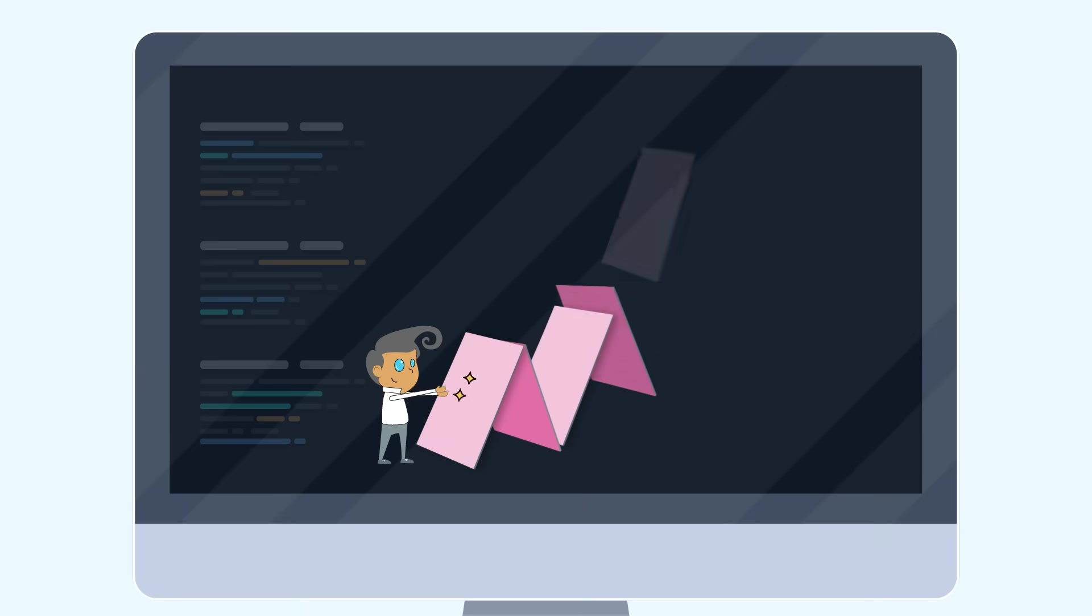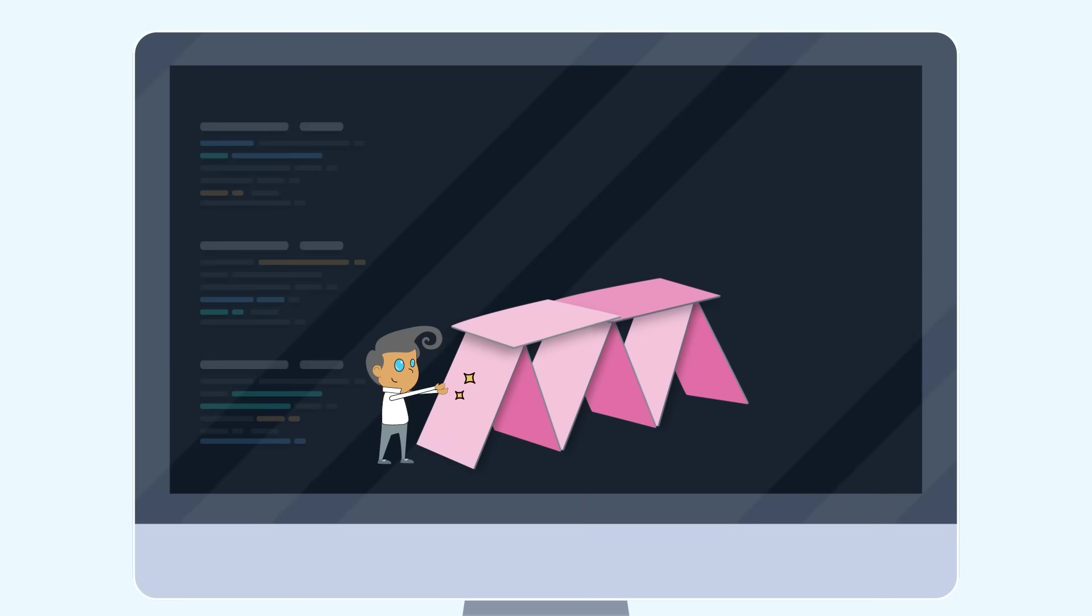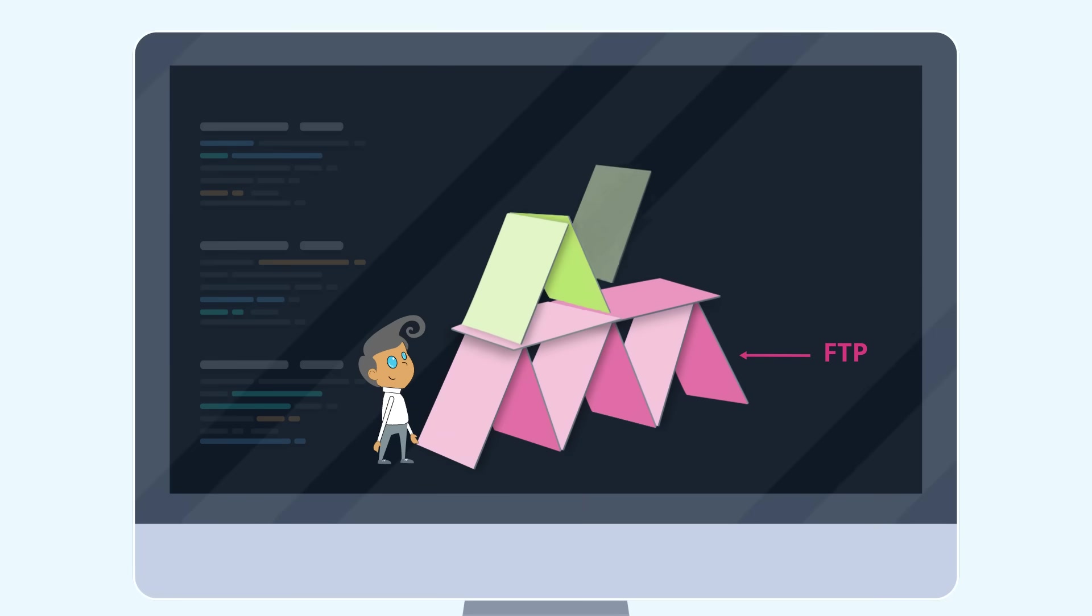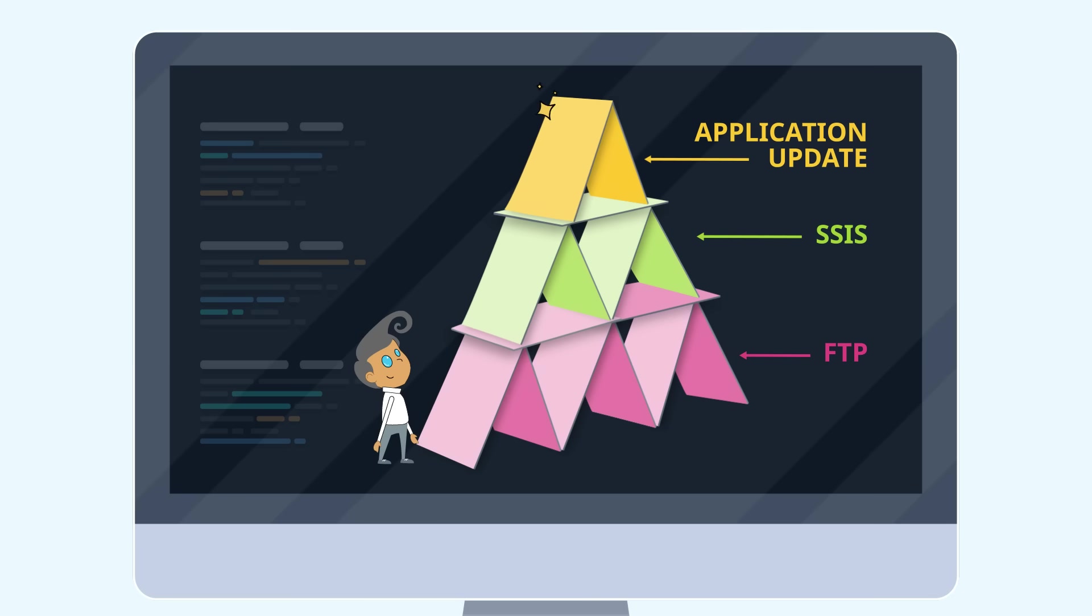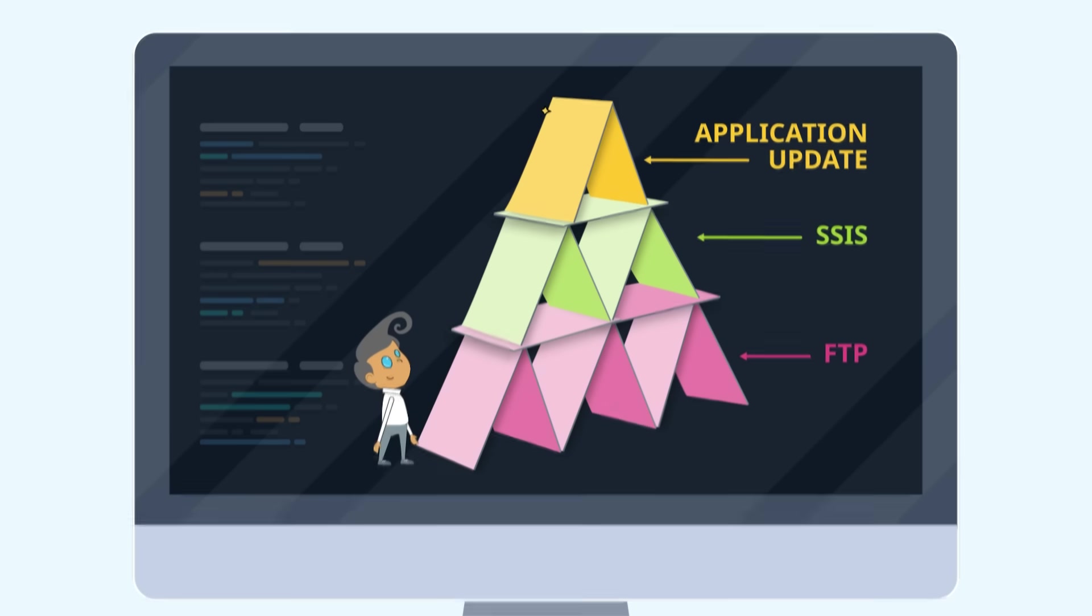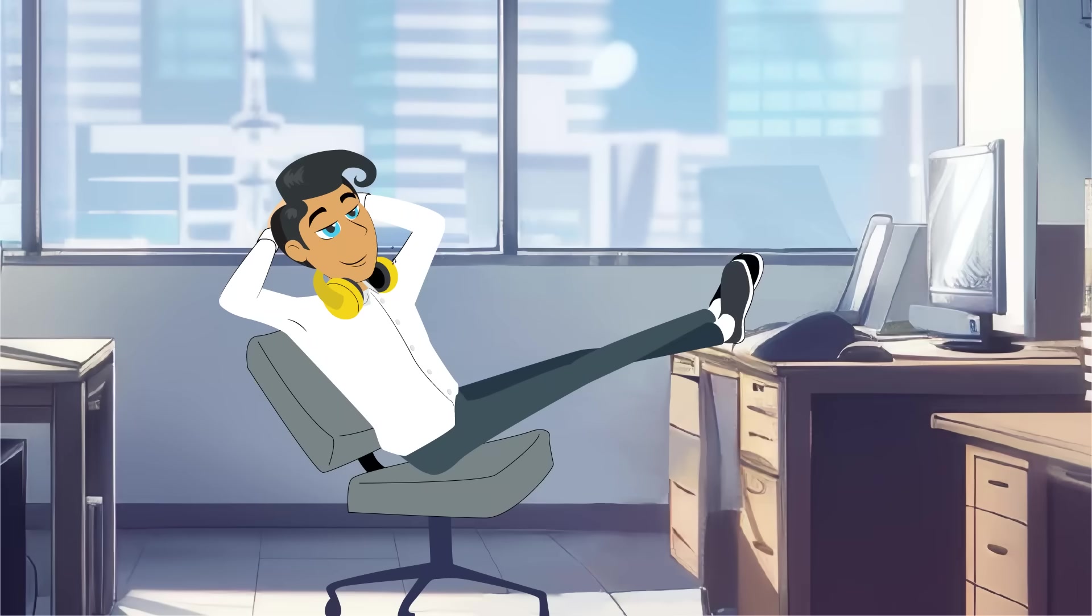Instead, he's built an FTP script and scheduled it to run automatically. After that, an SSIS package delivers up-to-date data to their banking app. Everything runs like clockwork.